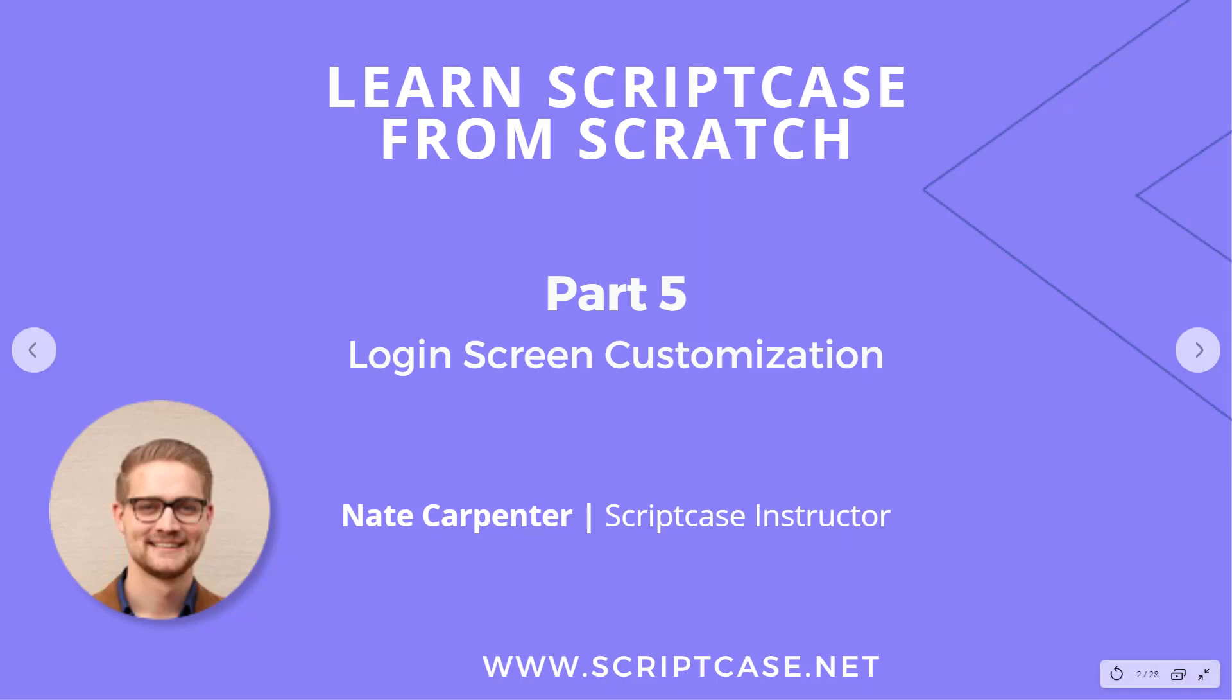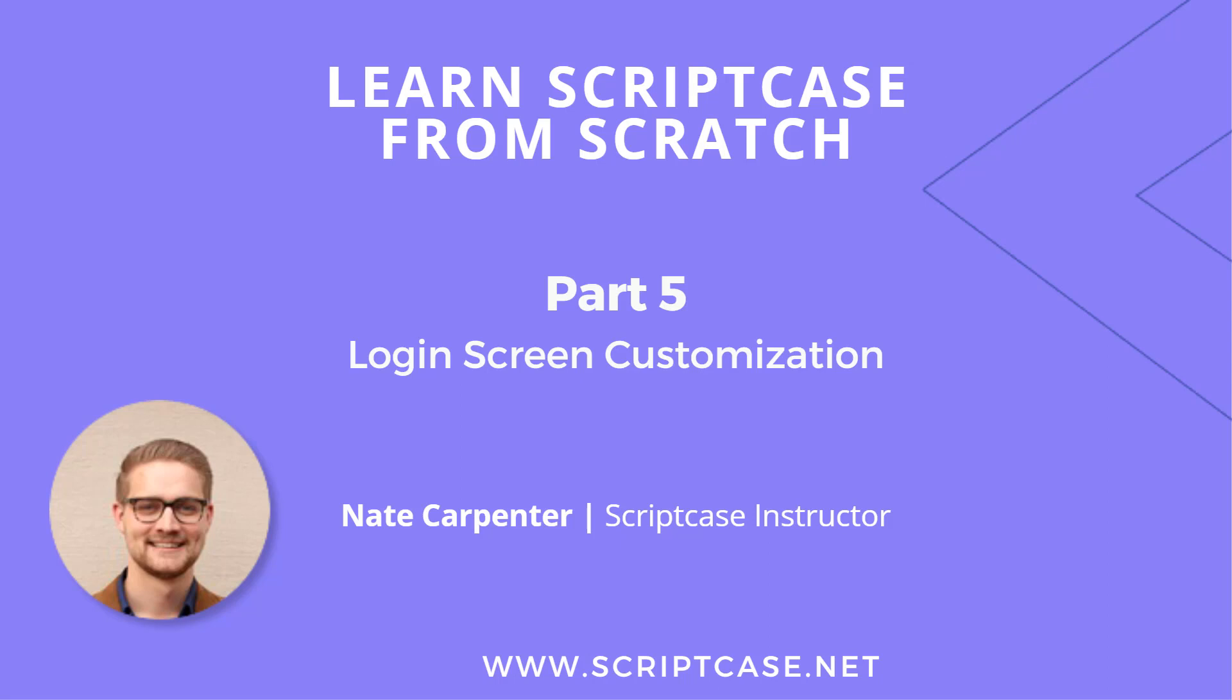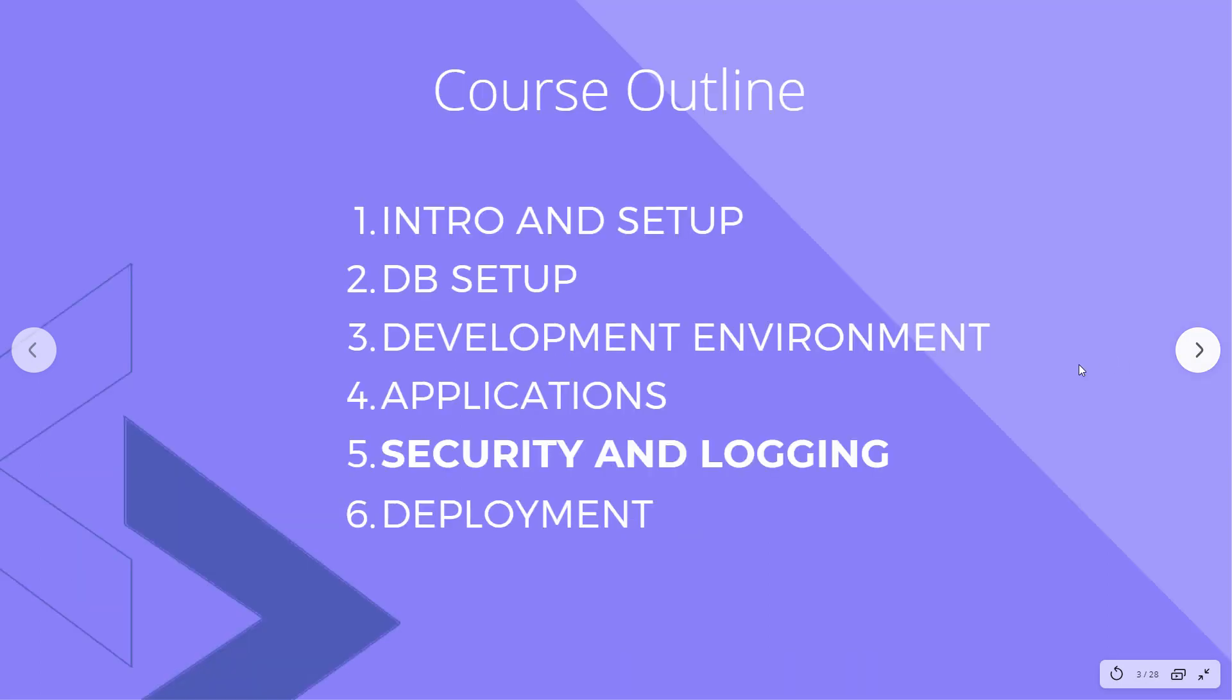Hi there, welcome back to the Learn ScriptCase from Scratch course. We're continuing part five in this video, the second video on login screen customization. We have a lot of customization options for the login screen, so let's go ahead and look at some of them and get started.